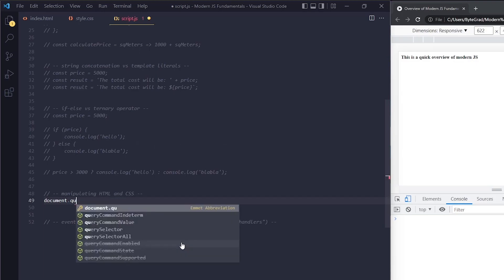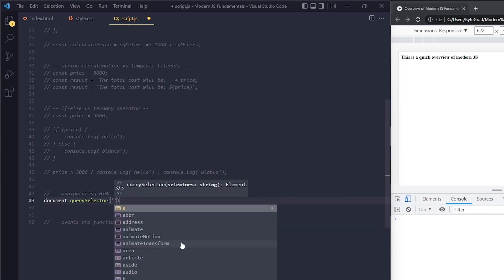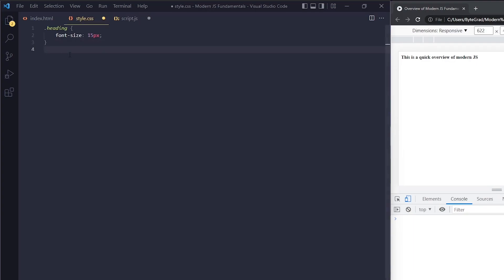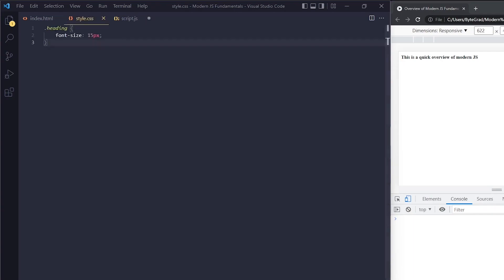These days, the modern way of selecting elements is with querySelector — this is the most common way. It looks a little different, but in here we can use everything. These are CSS selectors, so anything you could use in CSS works: select by tag like h1, by ID, or by class. You do have to use the right symbol — a dot for class — so for example, dot heading, same as in CSS, and it will return that individual element.